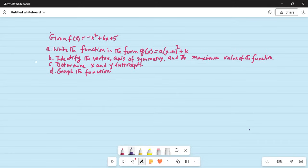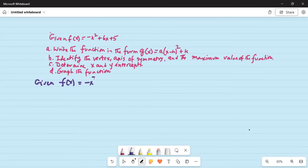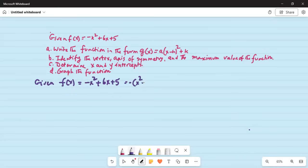So, we are given f(x) equal to minus x square plus 6x plus 5. And this can be written as: if I take the minus sign out from the first two terms, I get minus open bracket x square minus 6x, and I'm thinking of adding something to it. I leave this empty, and outside is minus 5.